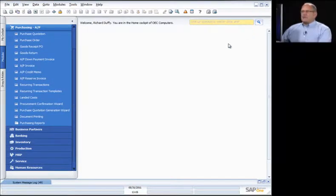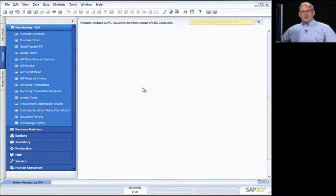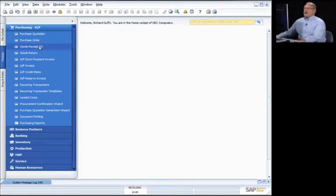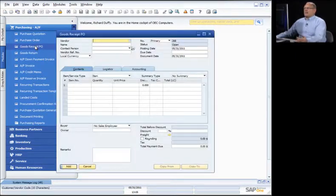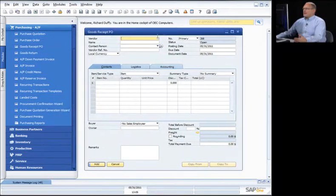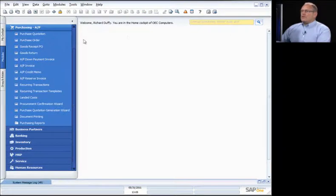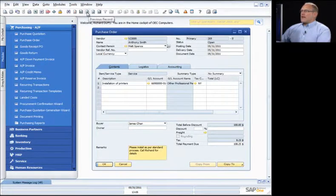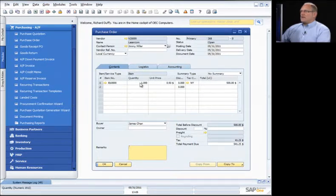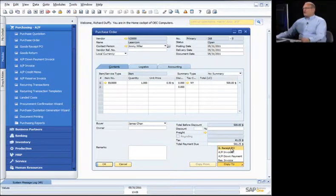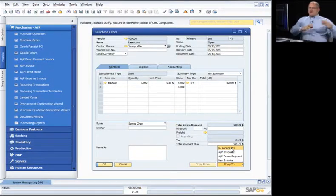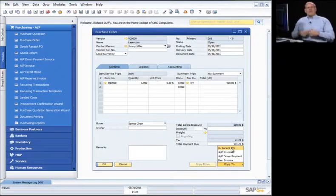Now I've got my purchase order for goods and my purchase order for services. What's next? Two things can happen: I can receive the goods, or I can receive the goods together with an invoice. First, I'm going to receive the goods. I'll do a goods receipt PO. I can pick the vendor, or from the purchase order itself I can say 'copy this to a goods receipt PO' — either pulling information in or pushing it into the process.